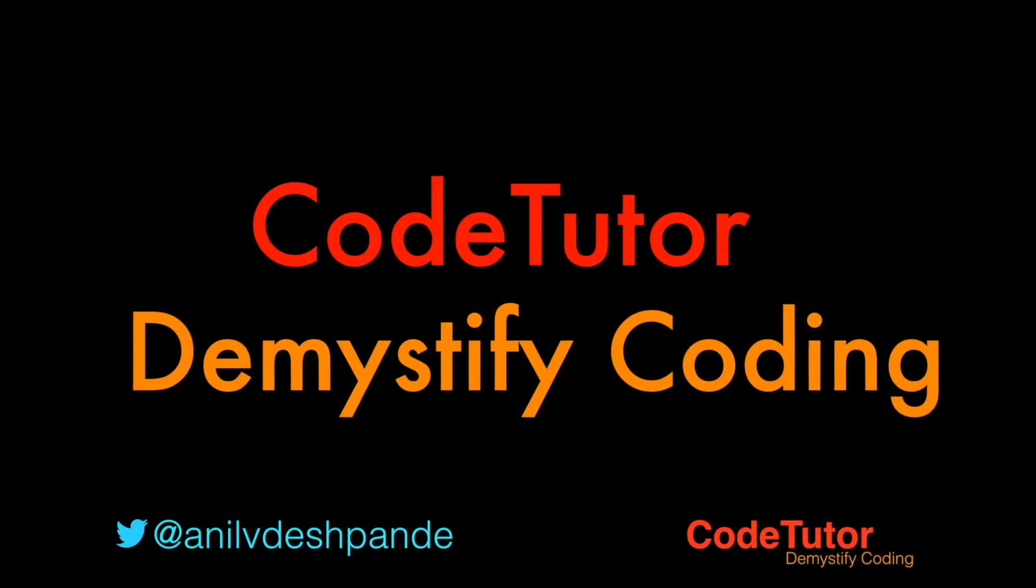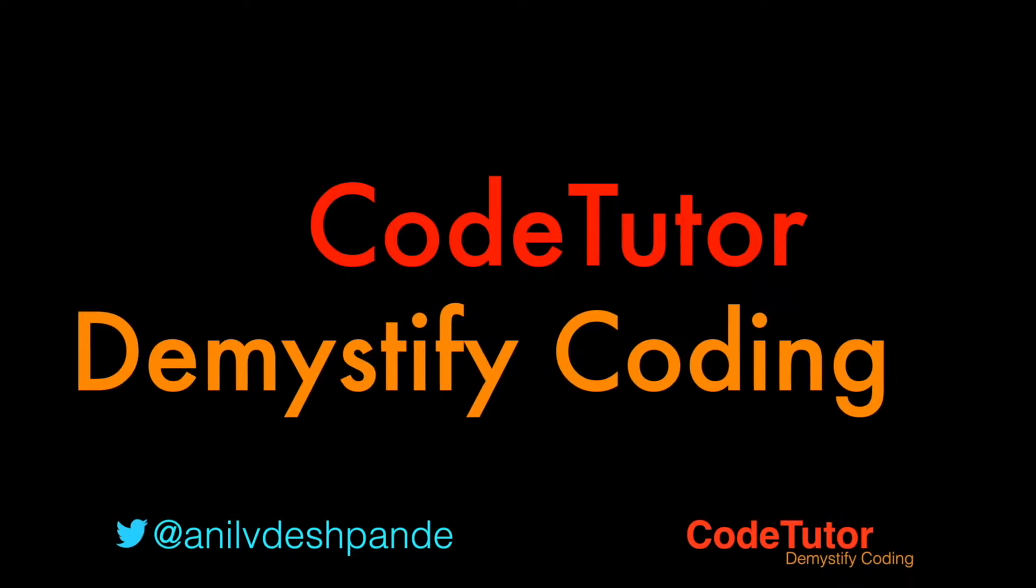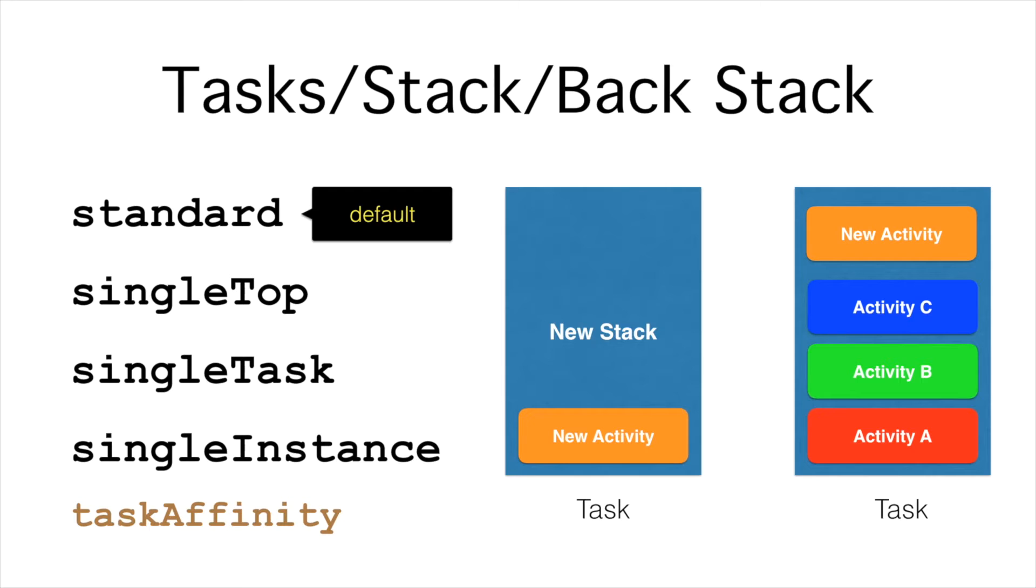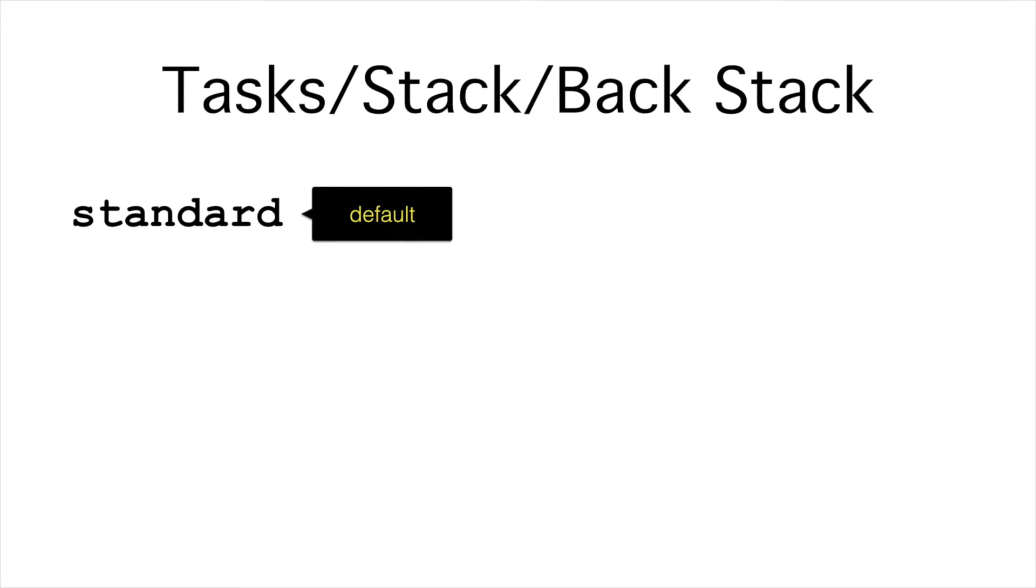Hi guys, Co-Tutor here and my name is Anil Deshpande. Previous video was just a basic introduction about the activities, tasks, stacks and backstacks. In this particular video, we will get started with the very first launch mode, a standard mode.